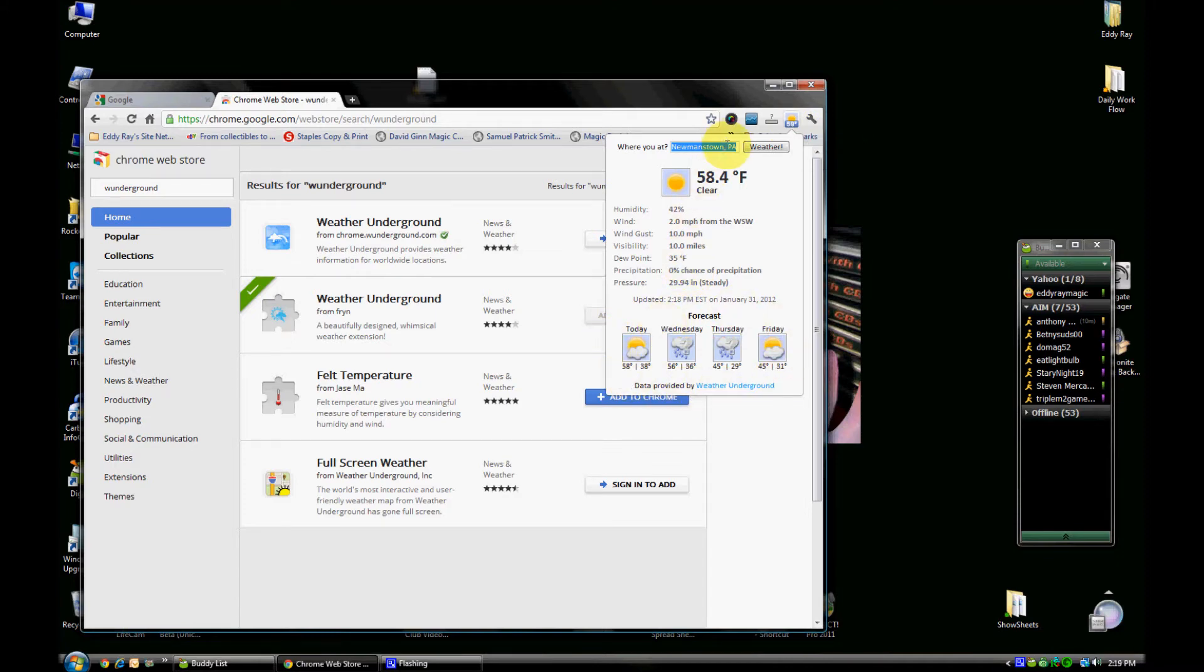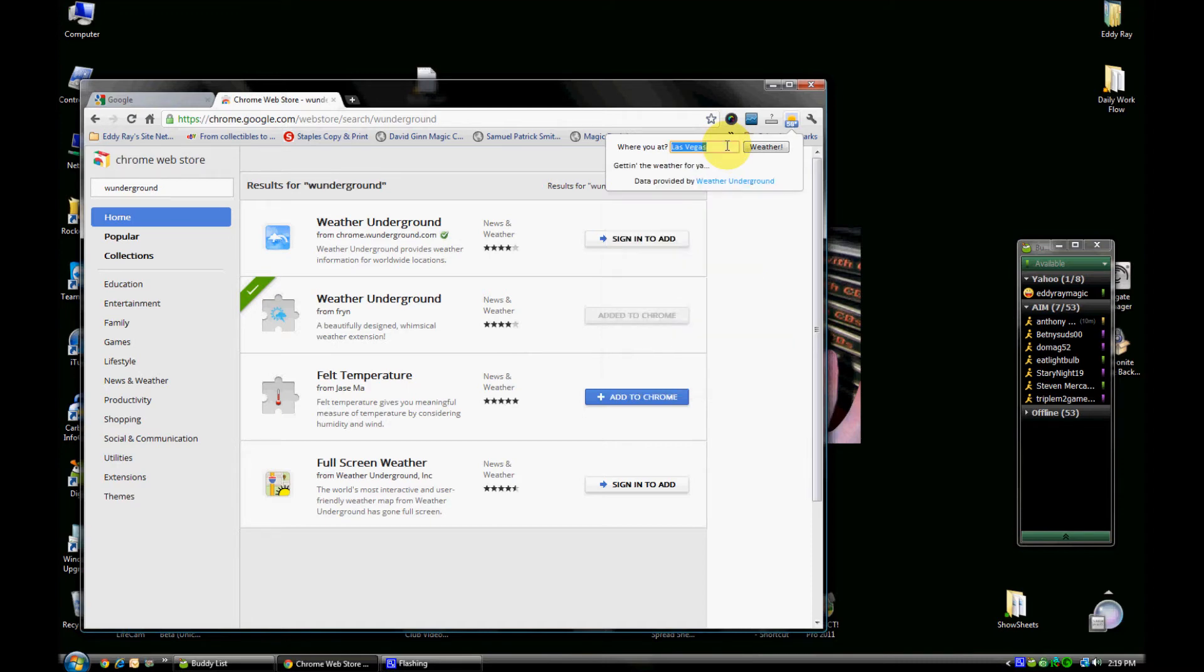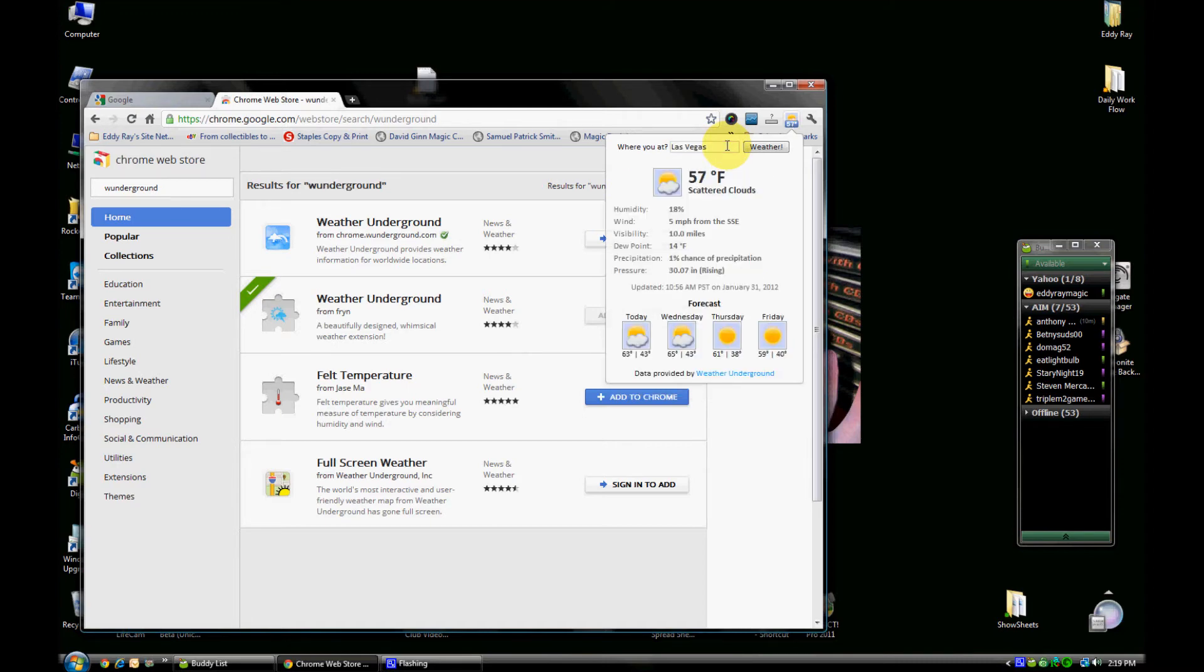You can also type in other places wherever you want. So let's type in Las Vegas. In a couple seconds, it pulls up information from Las Vegas. This is all weather data provided by Weather Underground.